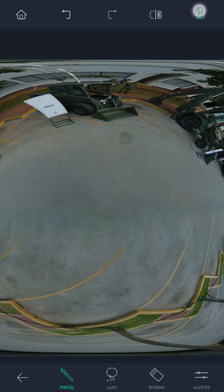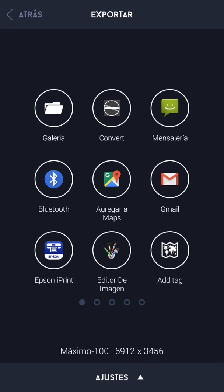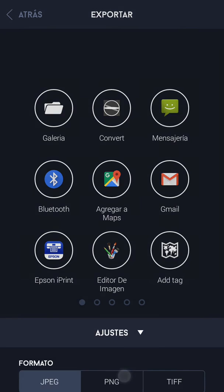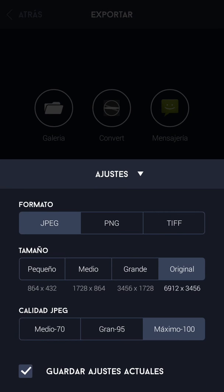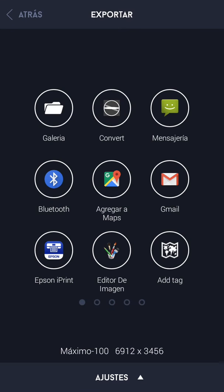Now let's save the picture. There's a share option here — make sure it's maximum 100% quality and the same original size. You can see the format options: JPEG, PNG, and TIFF. I put original size and maximum quality.